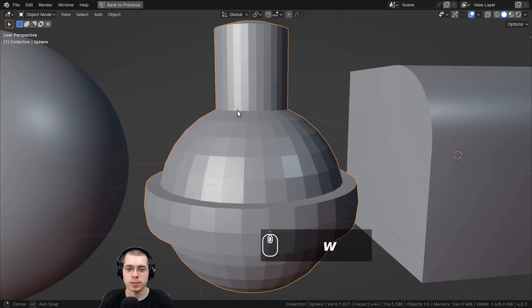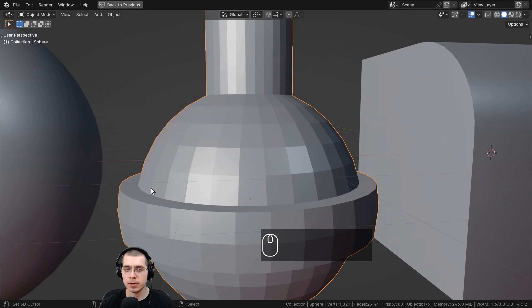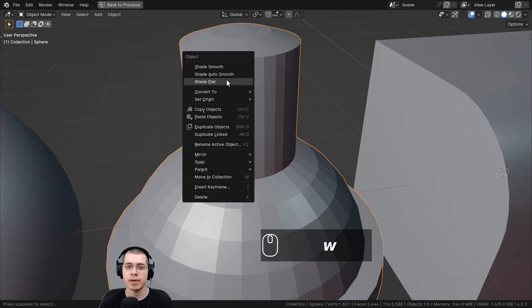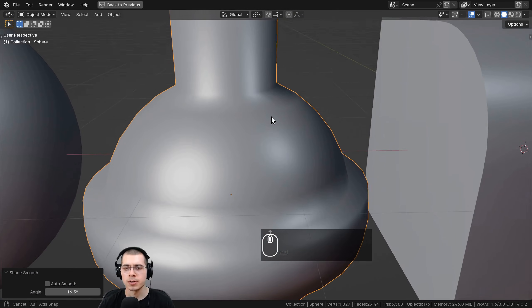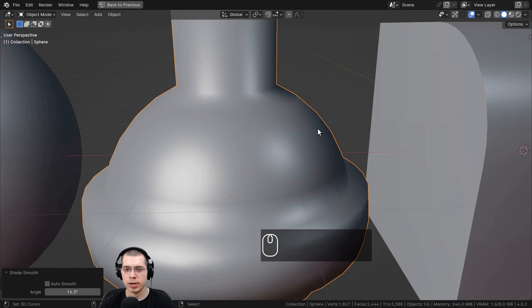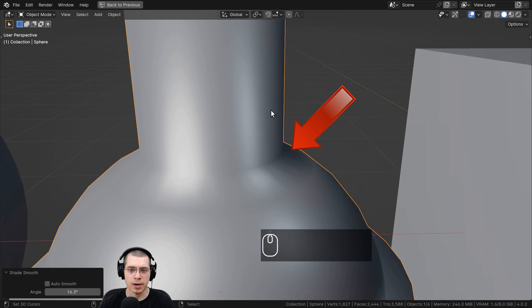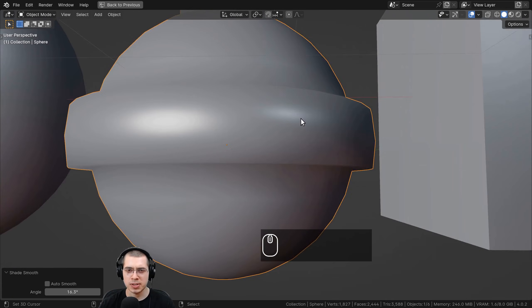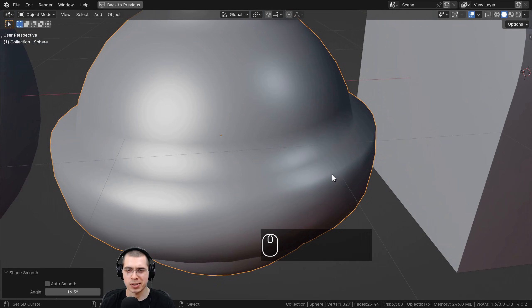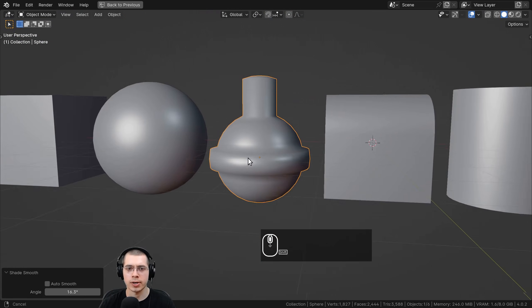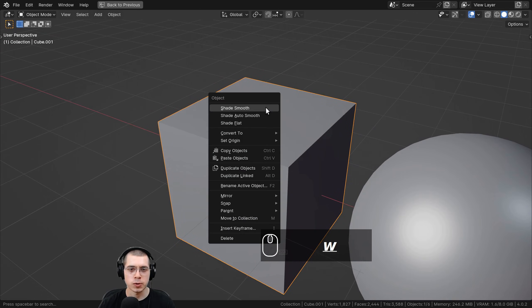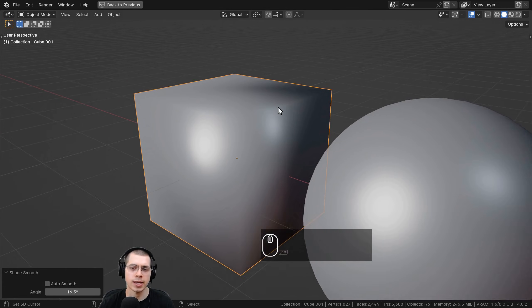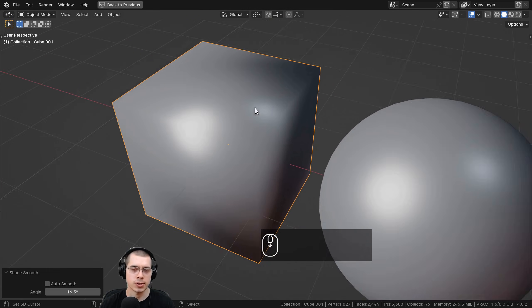However, let's say you have another object like this sphere which has some more details — a ring and a cylinder extruded up. If you shade this smooth you can see there are problems. It looks nice where it's round, but at the sharp 90-degree angles there are weird shading issues — dark areas and it's hard to tell where the edge is. The same problem happens with a cube shaded smooth.